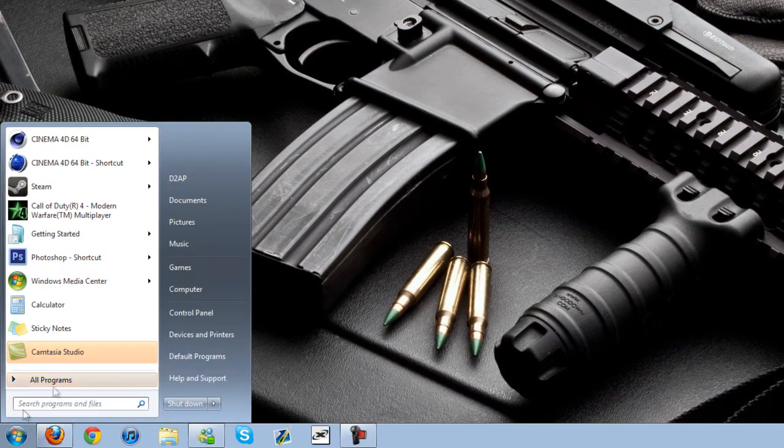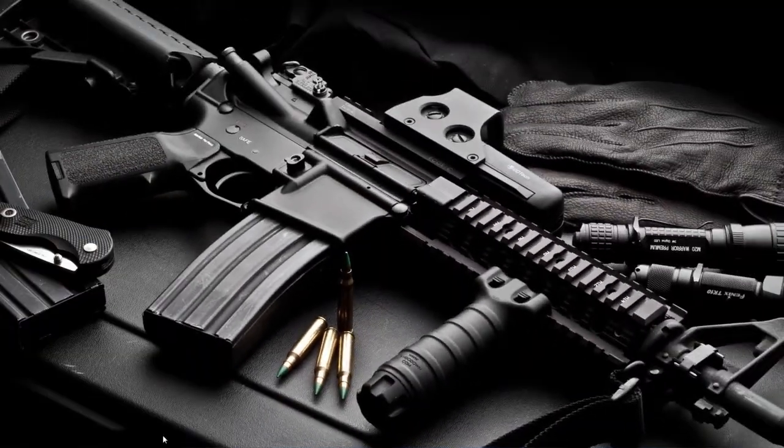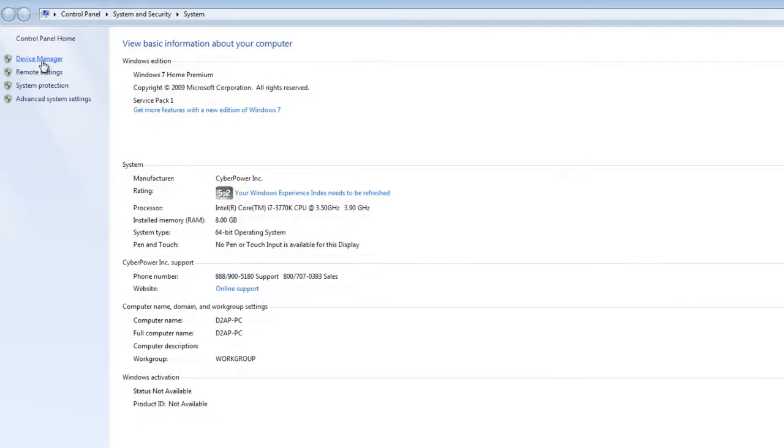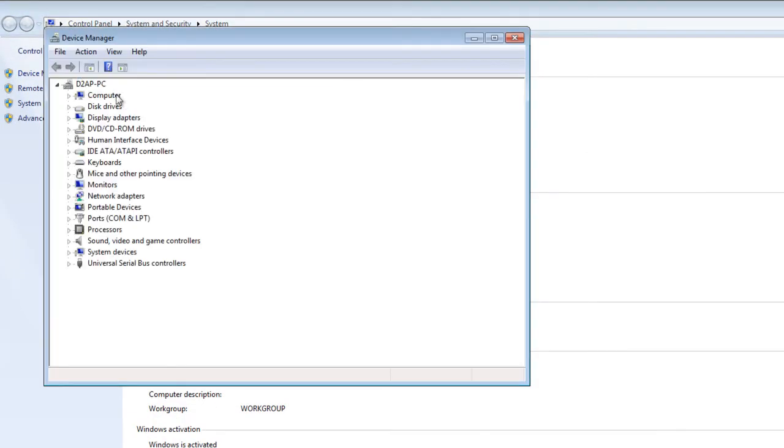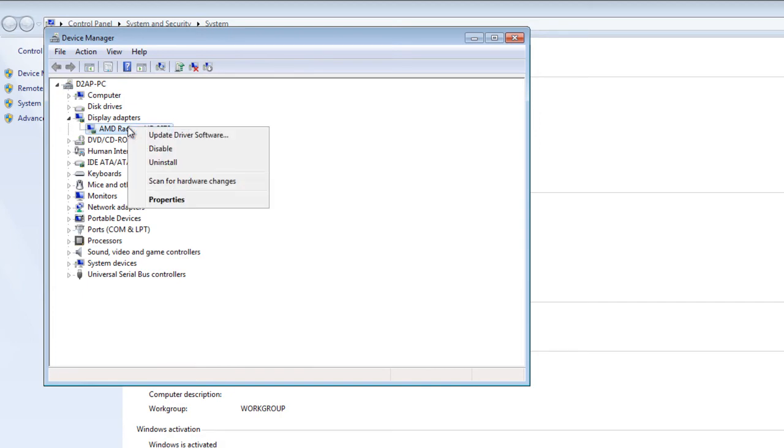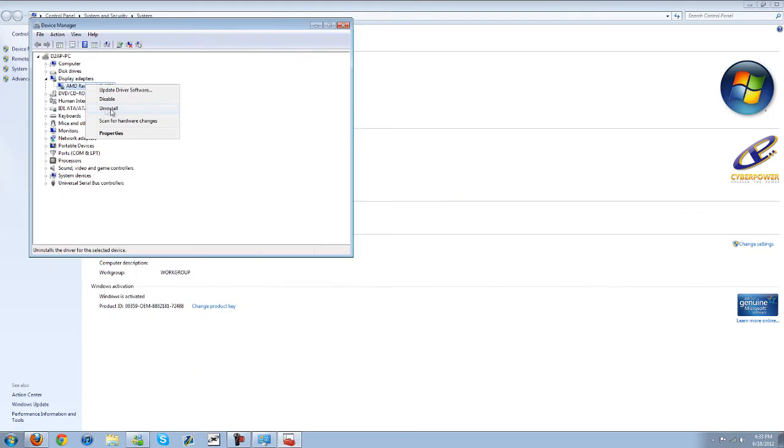And then go back to your start menu and then here's the computer. Go ahead and right click on it. Properties. And then device manager. And then under display adapters here. Here is the graphics driver. Go ahead and hit uninstall.